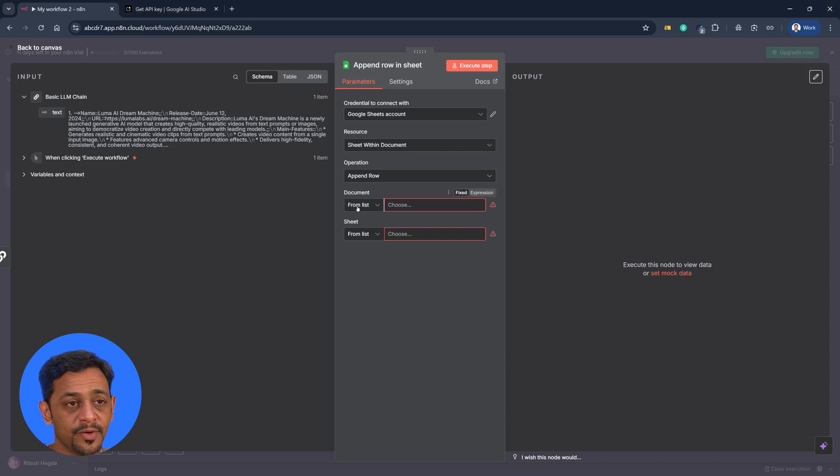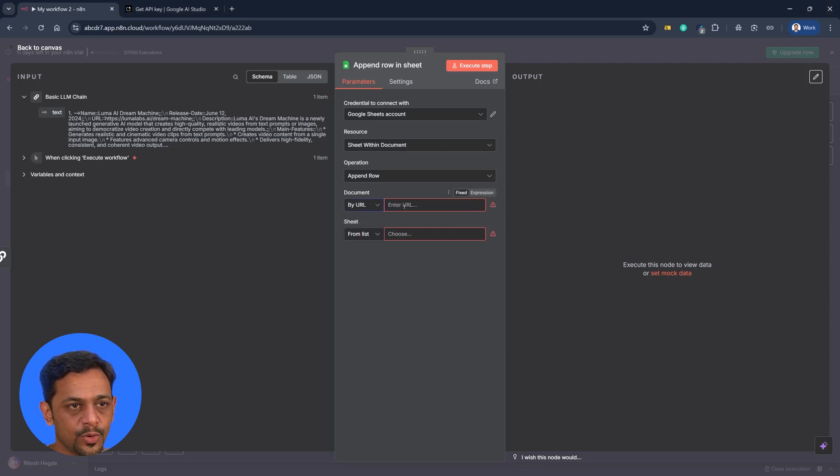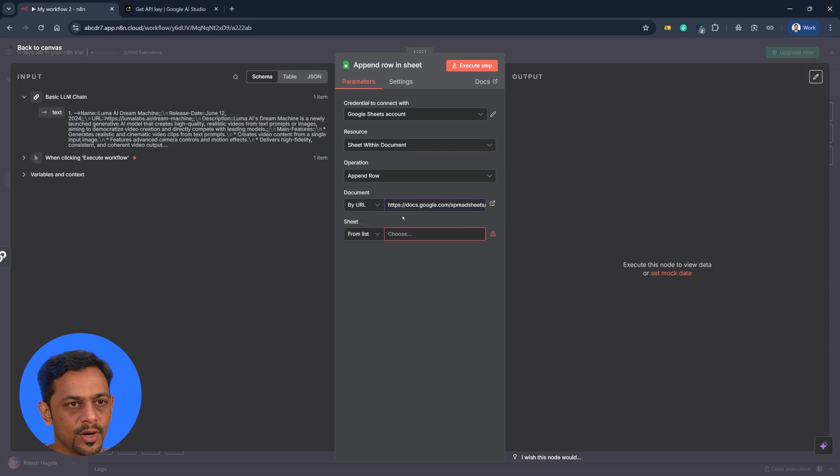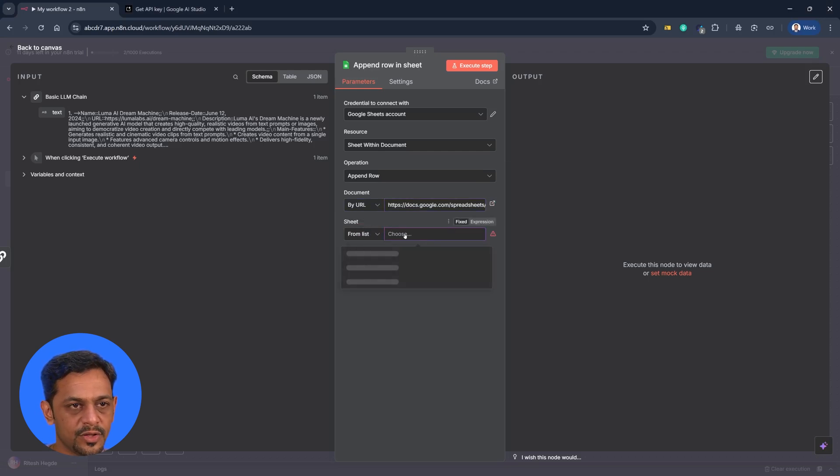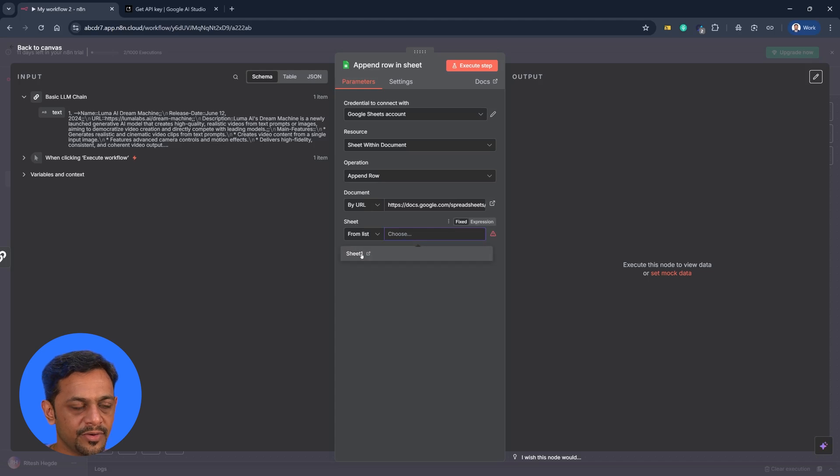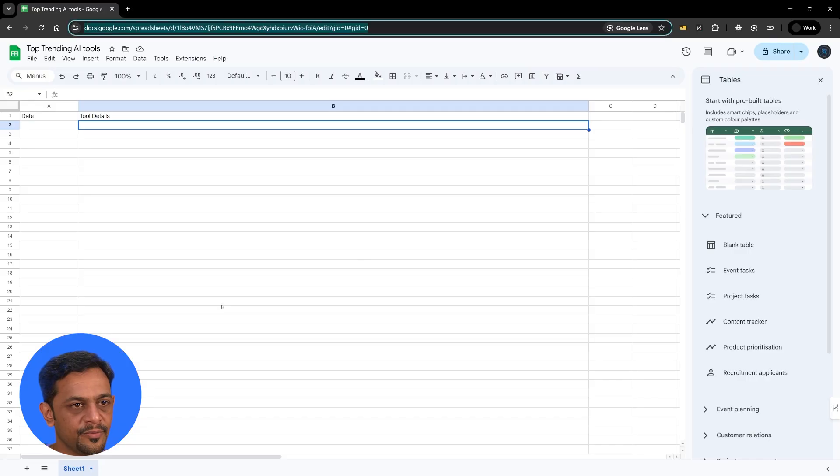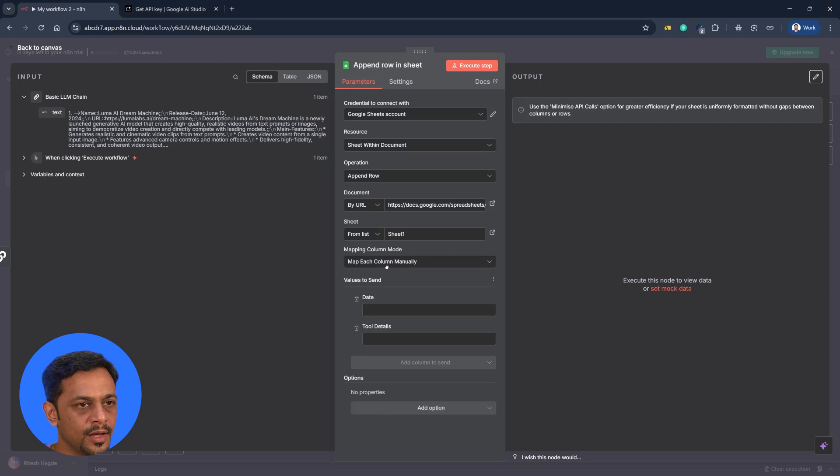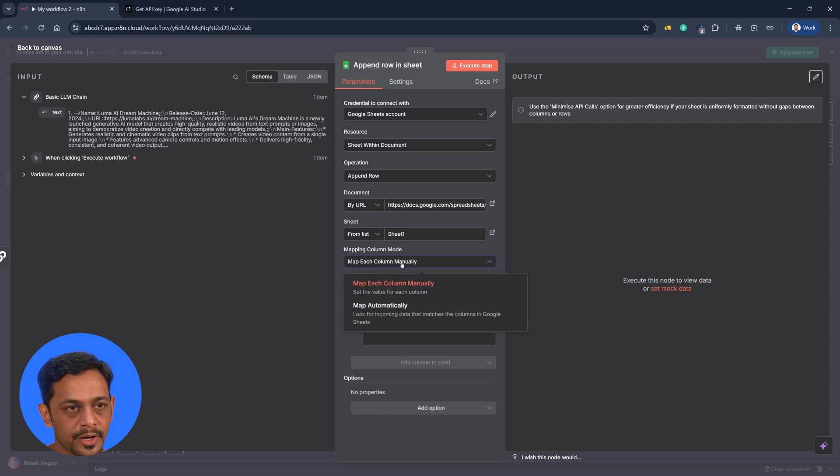So I'll just copy the link from here and go back here. It would be from list. I'll just change that to by URL and put the URL here. Once we do that, we also have to give the sheet name and we could use from list. Just click on this choose and it will show you all the sheets available in the Google Sheets. And we just have one here and map each column manually. You also have a map automatically.